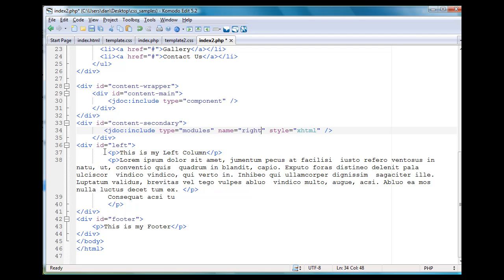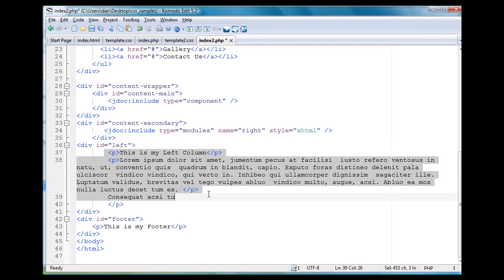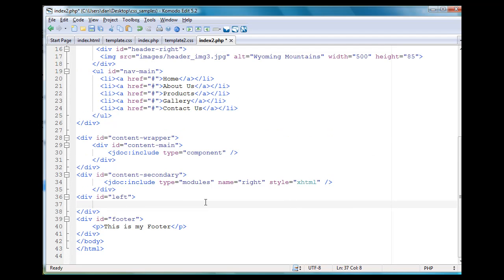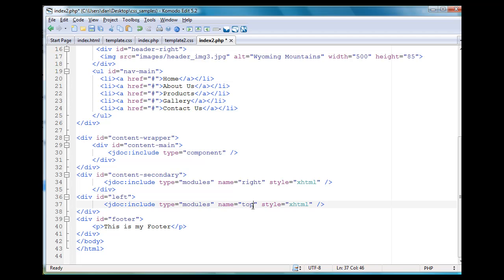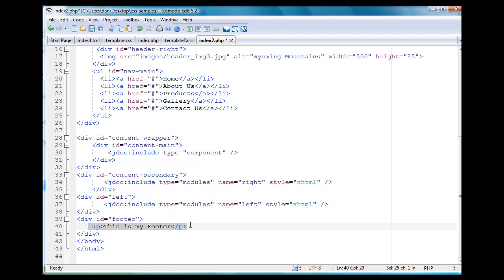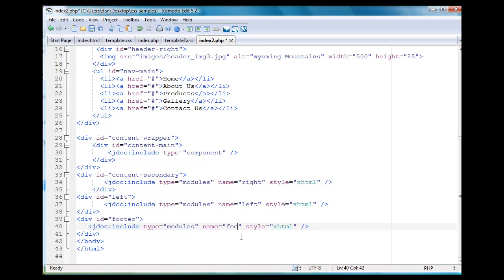Then the left column, same thing and delete the text out of there. So I have an empty div ID left and I'm going to paste in JDoc include type modules and name will be left. And for the footer as well, just highlight that and paste and name will be footer.